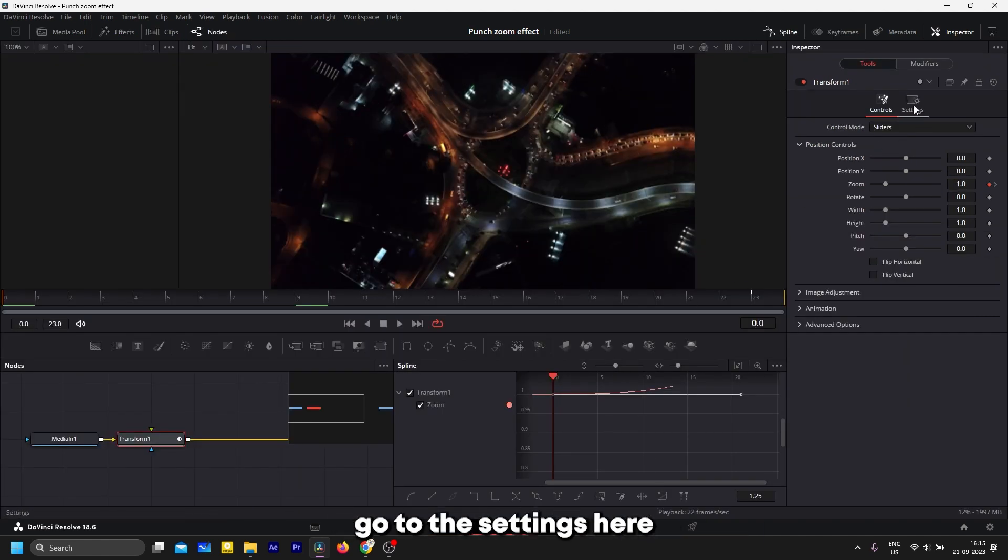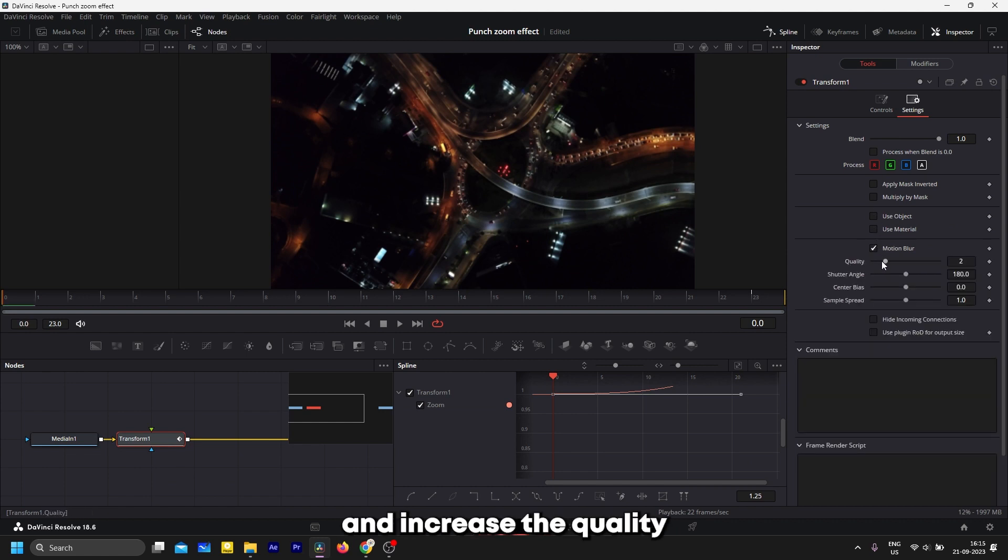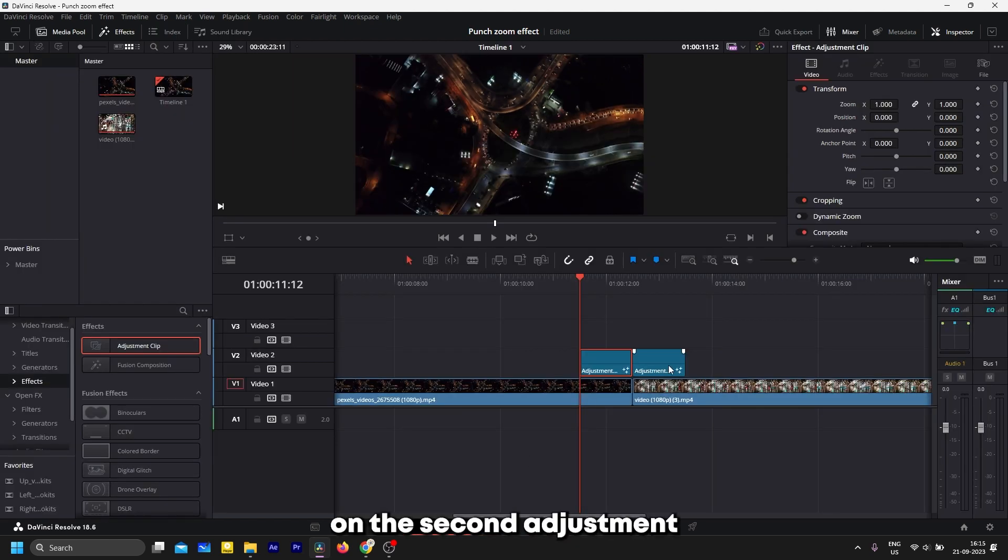Go to the settings here and turn on motion blur, and increase the quality to 10. Repeat the same process on the second adjustment clip as well.